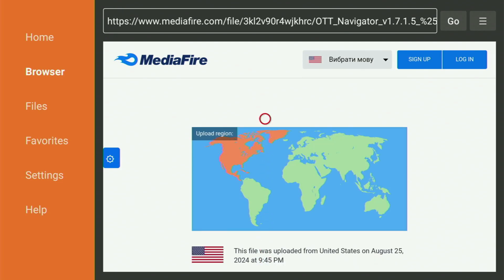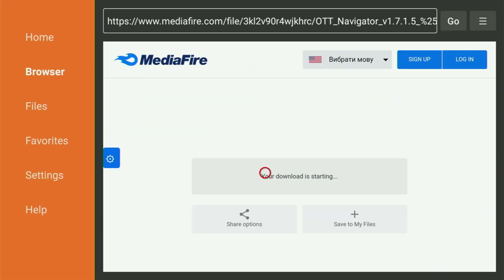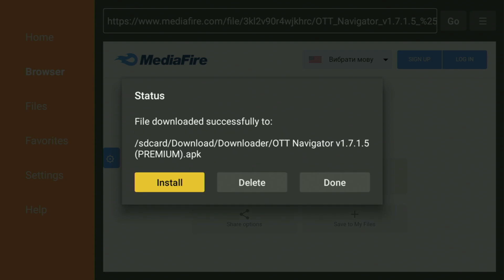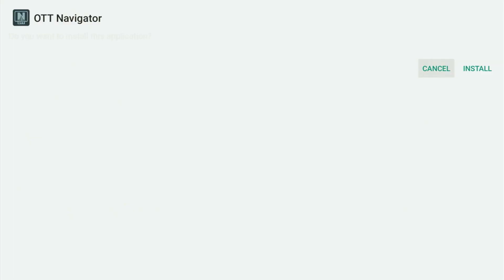And now, what we have to do is basically click on OTT Navigator right here. And now, the download of the app will start. Usually, it does not take long. But of course, it all depends on your connection speed. As you can see, it took us only a couple of seconds to actually download that app.